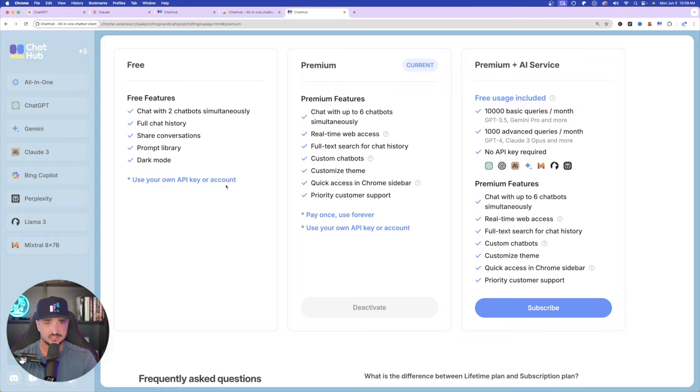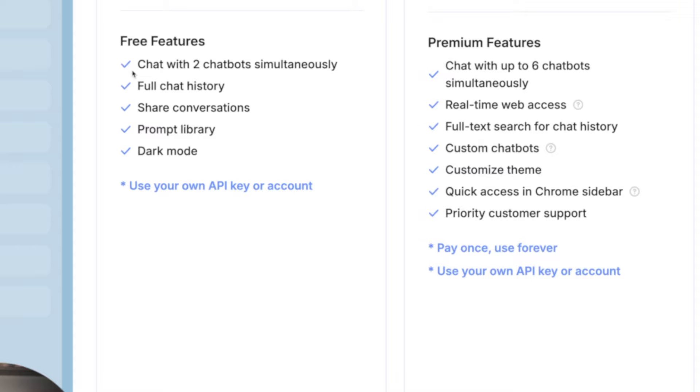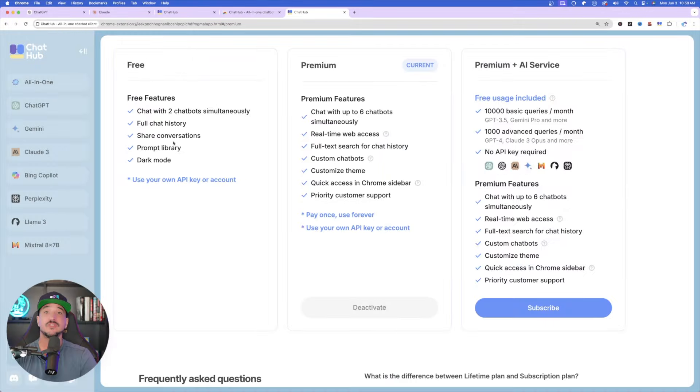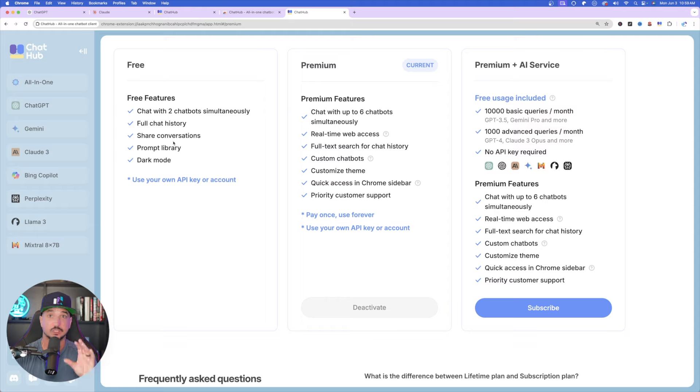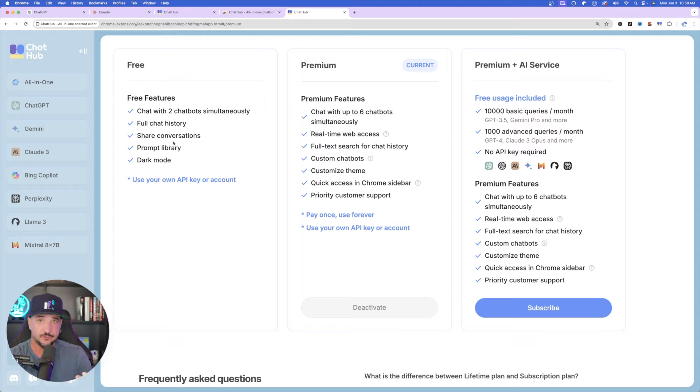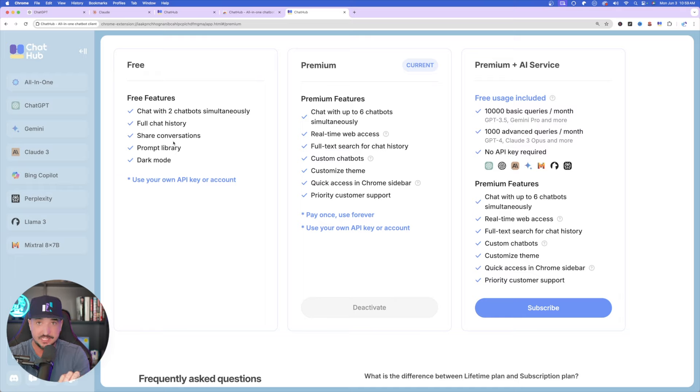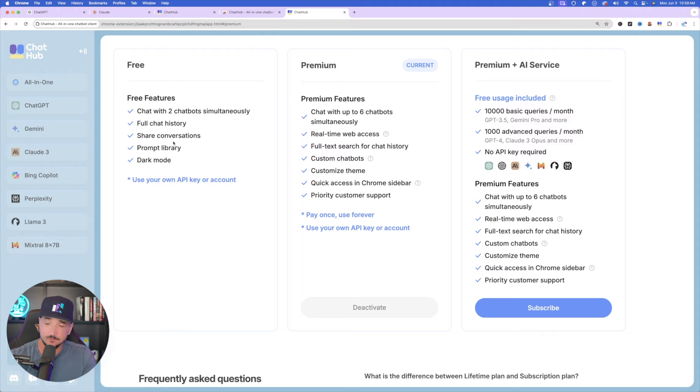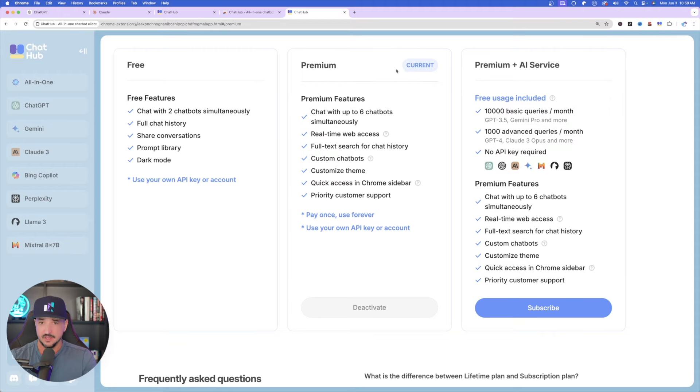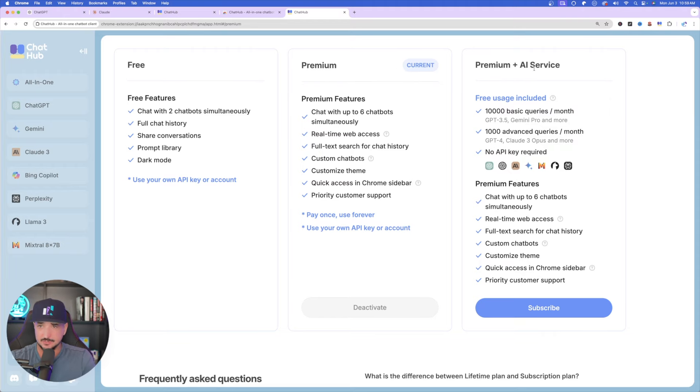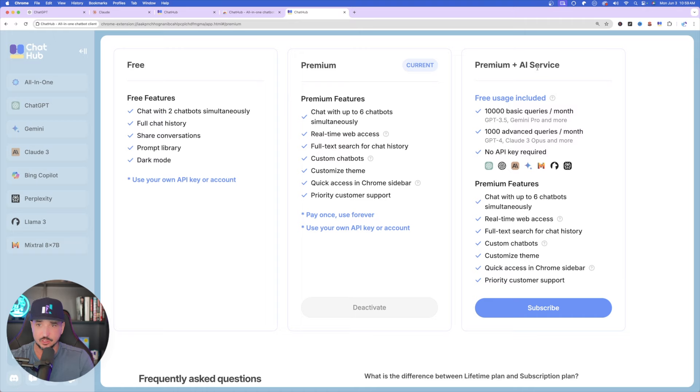Here's the amazing thing. Here's the pricing table. We have a very good free option. And again, free option provides you with two chatbots simultaneously, full chat history, share conversations, and you still get access to that prompt library. So for nothing else, that prompt library alone is so valuable to use. So even if you feel like you're not going to really use this day to day, I would just highly recommend getting this extension. If for anything, the prompt library, you're going to really love the way this is. And then here's mine. I'm on premium. And then we have premium plus AI services. Okay. So here's the cool thing about this.